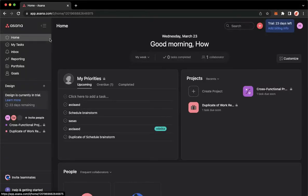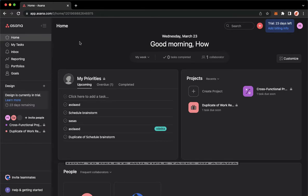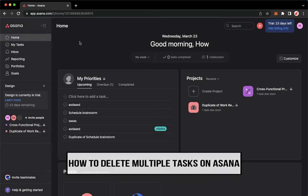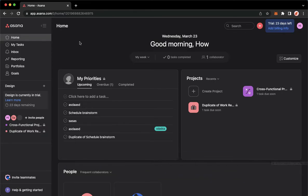Hi everyone, welcome back to this channel. Today I will be teaching you how to delete multiple tasks on Asana. So let's begin right away. The very first step is to open your Chrome, Safari, or any web browser that you want.